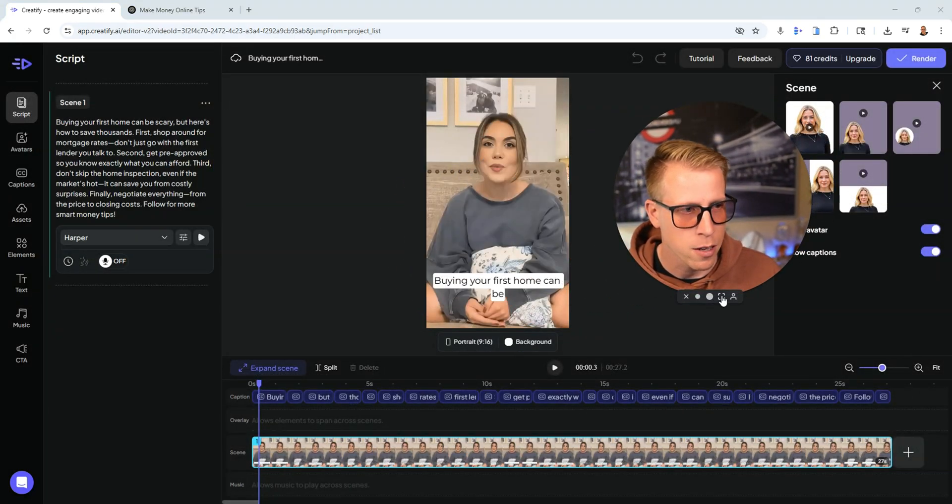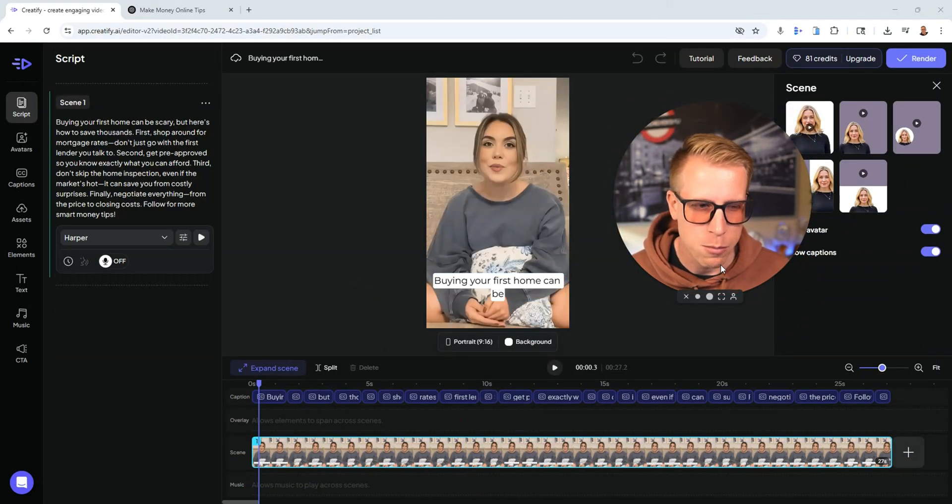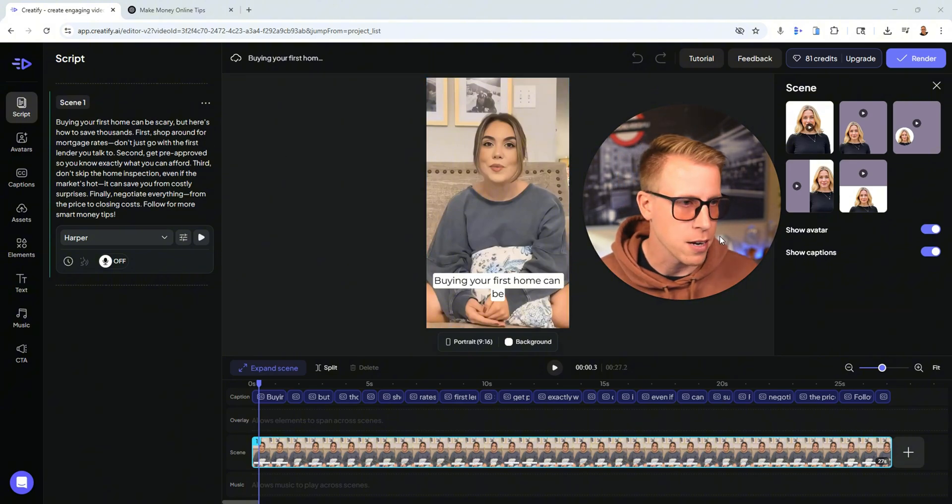Another tip: some video editors have a setting called Audio Studio — Descript has it, CapCut has it, Premiere Pro has it. It adds a studio-like effect to the audio and can really transform how these AI videos sound. The AI voiceover is the biggest setback right now with these videos. Some people are actually using ElevenLabs voices because ElevenLabs has the best AI voices available.